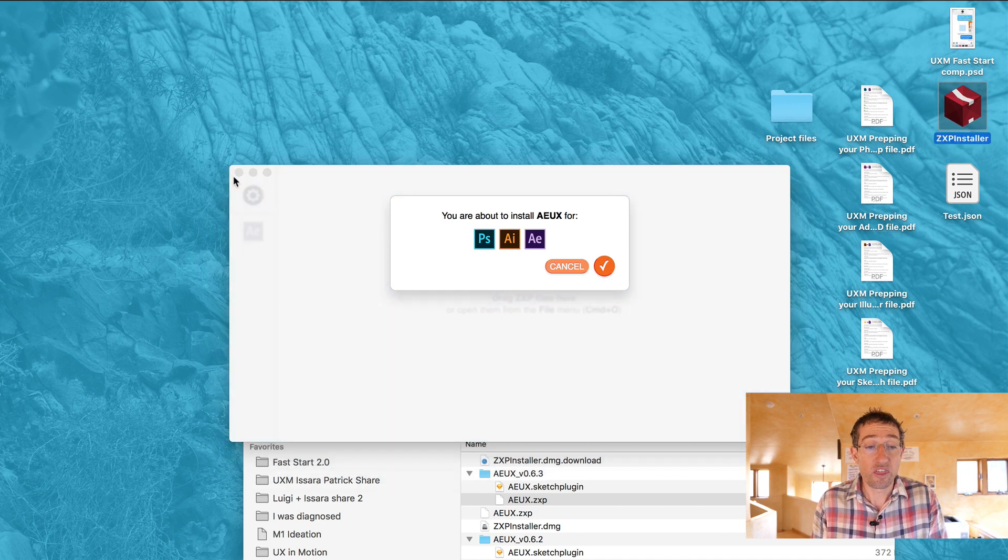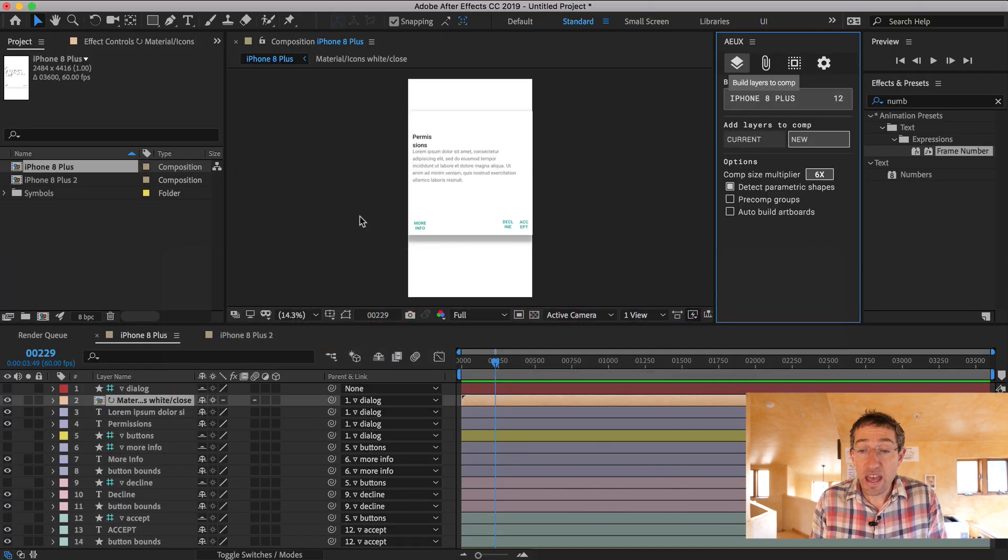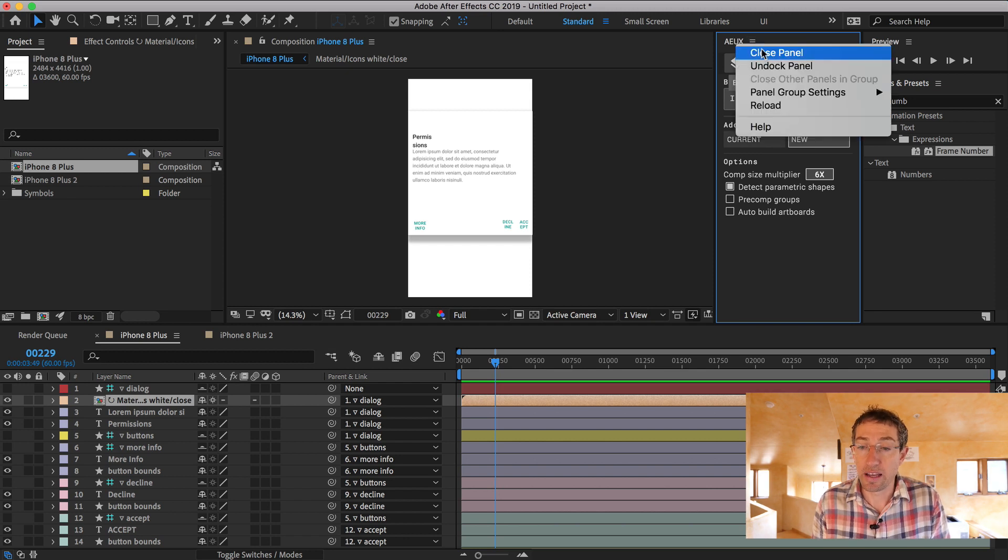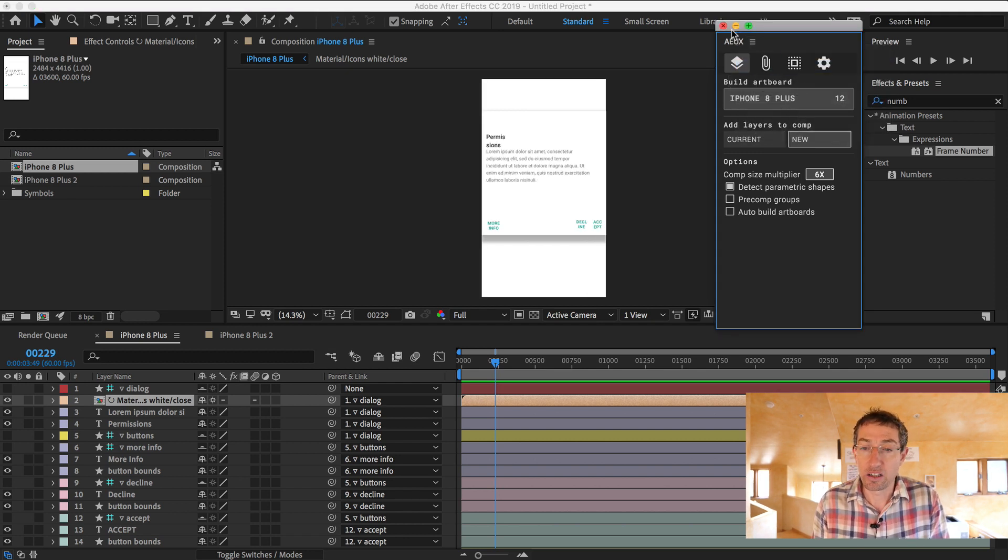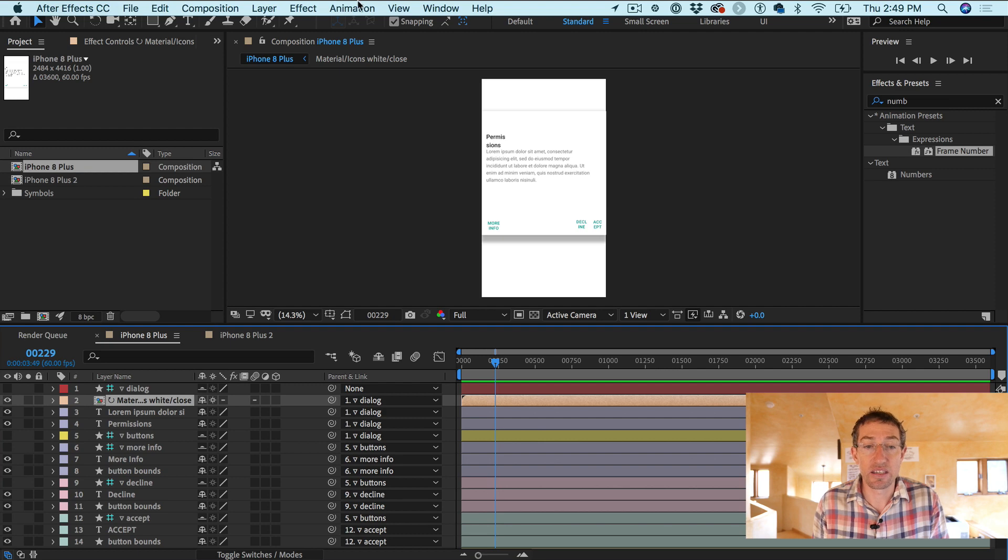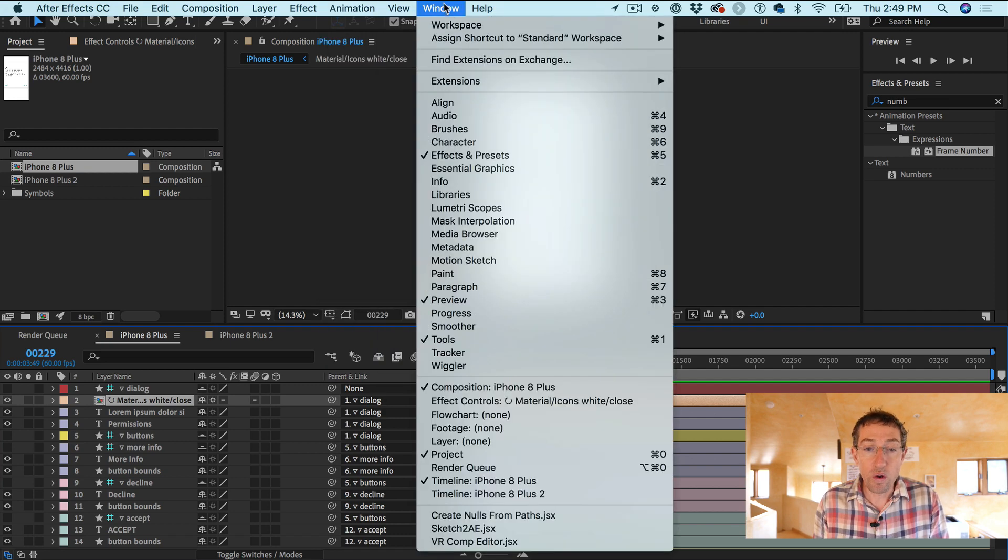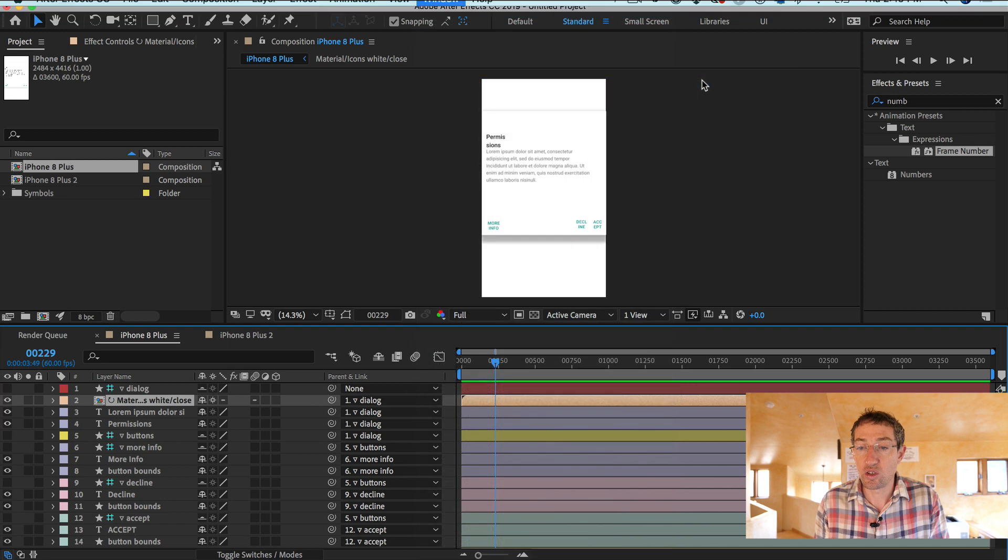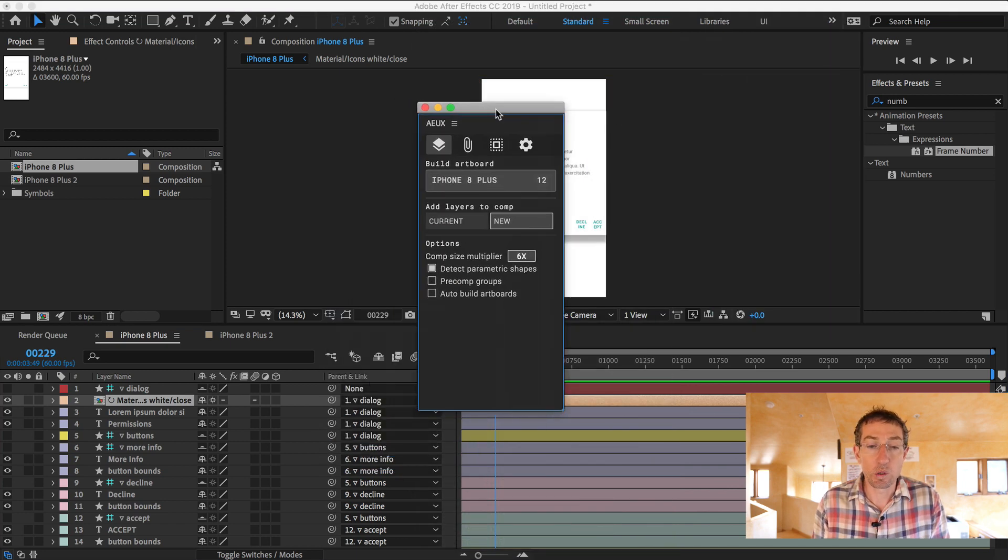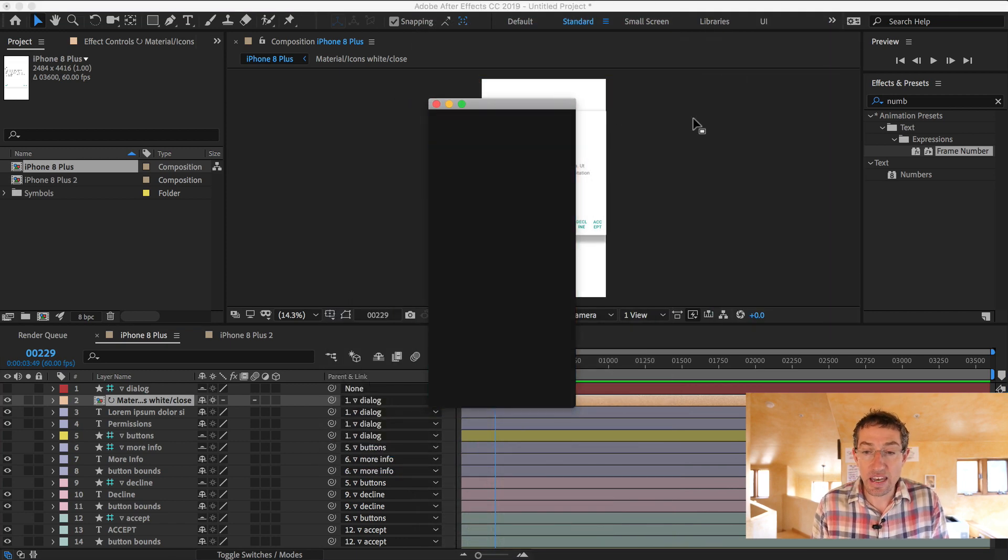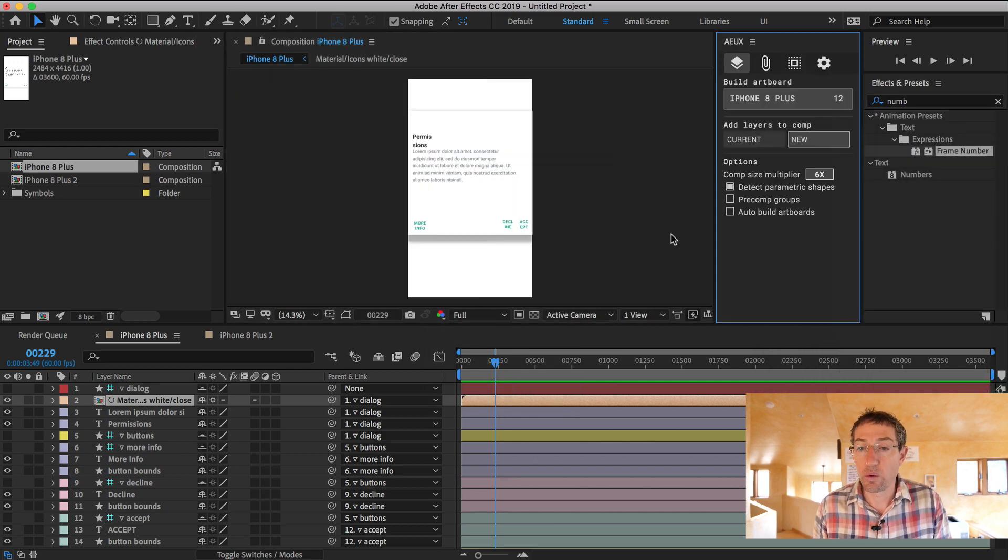So then in After Effects, I have it docked here. But if I undock it and then I close it out, essentially how you would access it is you go to Window, Extensions, AEUX. It's just there. It comes open in an undocked state. And you can just click the name and just drag it to where you want in the dock. And then you're just stoked and then you're cruising.